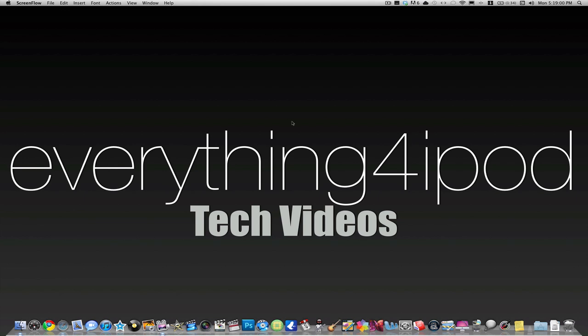Alright, hey YouTube, it's everything for iPod here. I'm Alex, and today I'm going to be showing you how to play games in Terminal on a Mac. Terminal is an application that lets you run codes on your computer. We're going to be using it to enter some codes and play some games today.